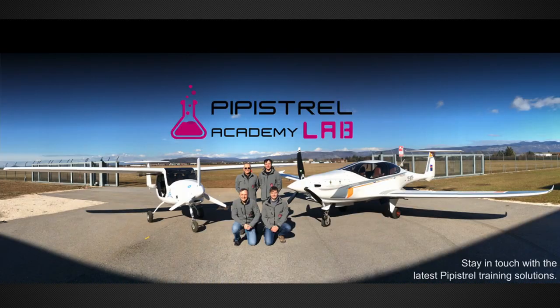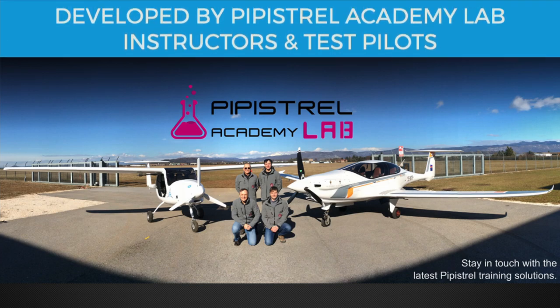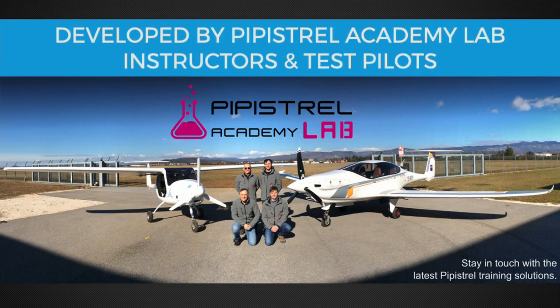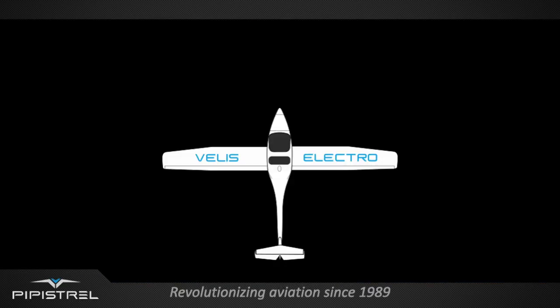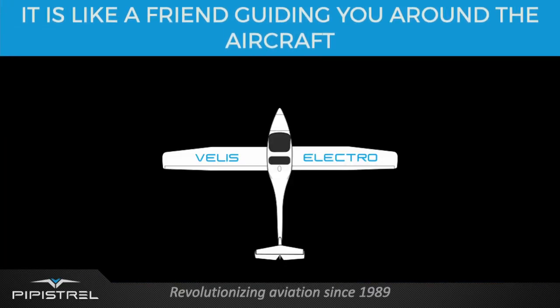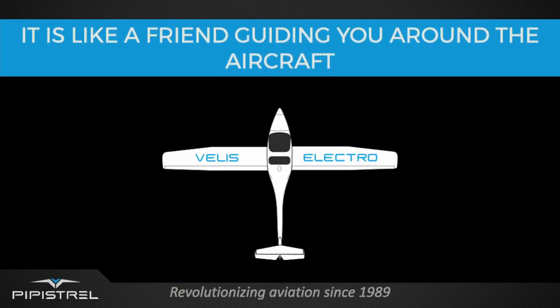Pipistrel Academy Lab Instructors and Pipistrel Test Pilots built the course for you to increase your safety and efficiency. We do this by providing loads of useful insights into the operation of the world's first certified electric airplane, the VELUS Electro.